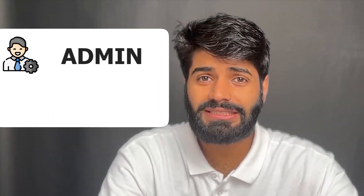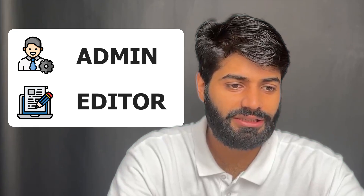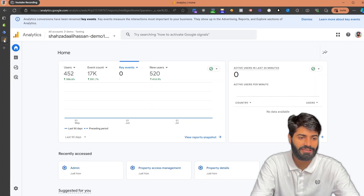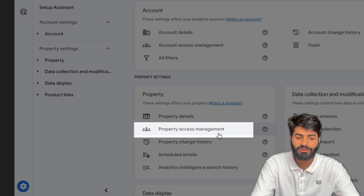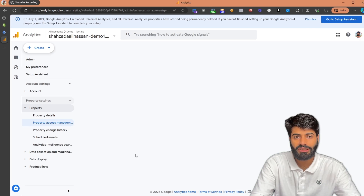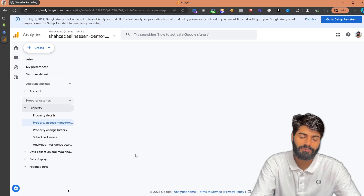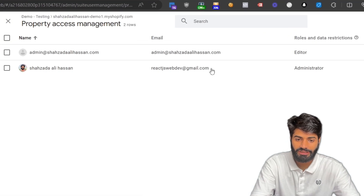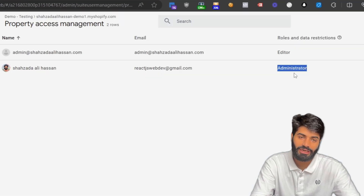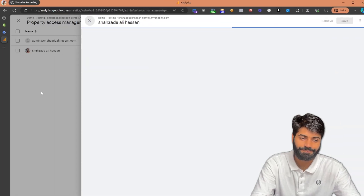Lastly, we need to make sure that you have admin access or editor access to a Google Analytics account. To verify that, go to the Google Analytics account and click on the Admin section, then click on Property Access Management. Here you can see all kinds of access other people have. Identify your email address and check if you have editor access or admin access.